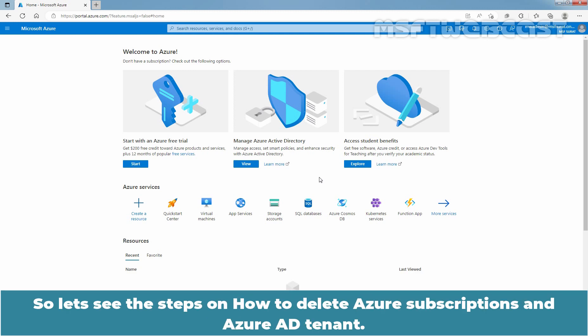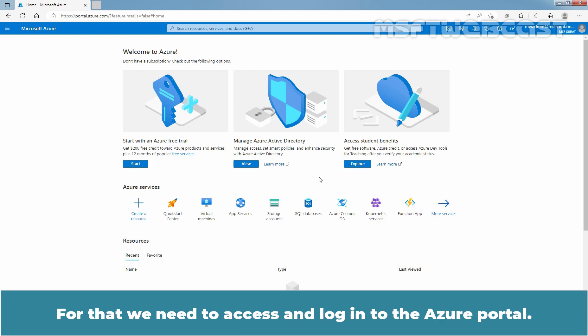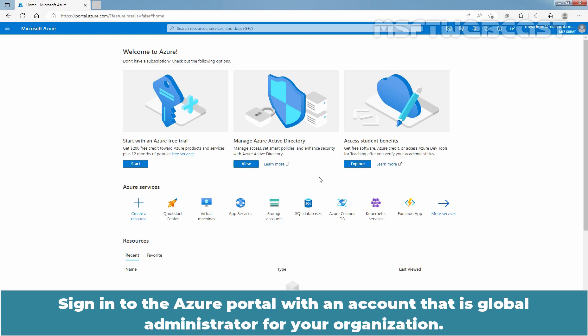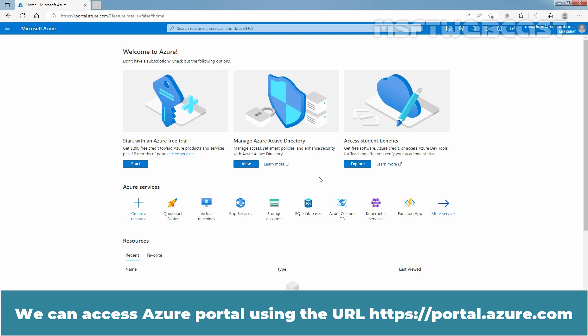So let's see the steps on how to delete Azure subscriptions and Azure AD tenant. For that, we need to access and login to the Azure portal. Sign in to the Azure portal with an account that is global administrator for your organization. We can access the Azure portal using the URL https://www.portal.azure.com.